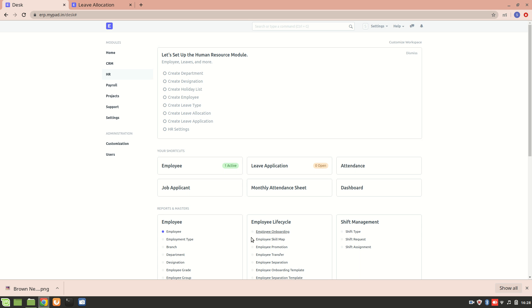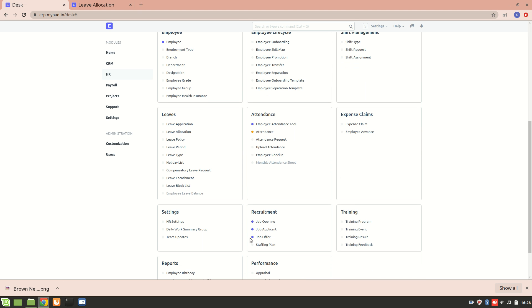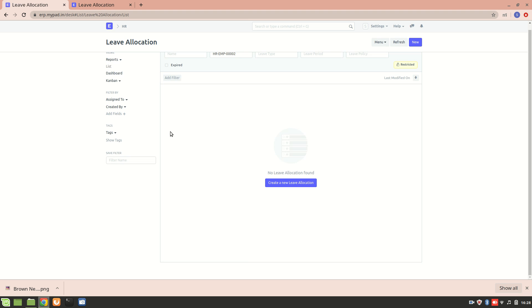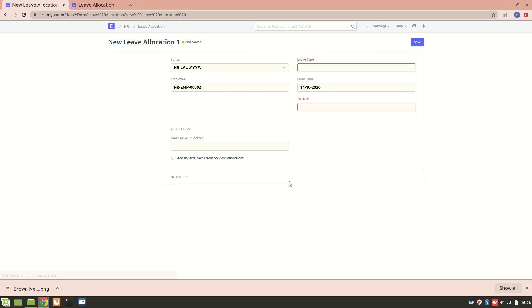Hello everyone, so let's move on to the next section which is leave allocation. It basically enables you to allow a specific number of leaves for a particular employee. So let's allocate a leave. Now let's create a new leave allocation.